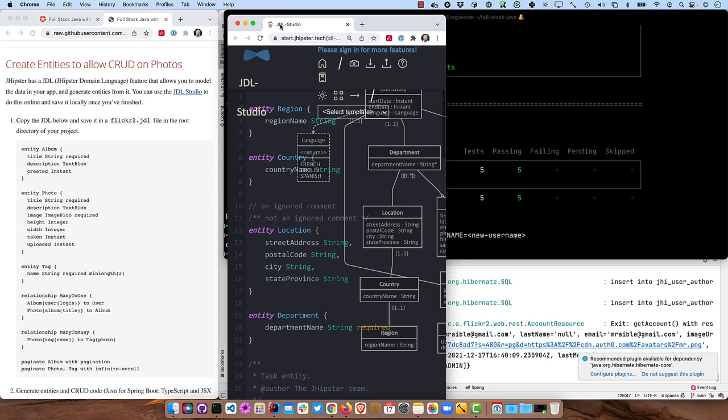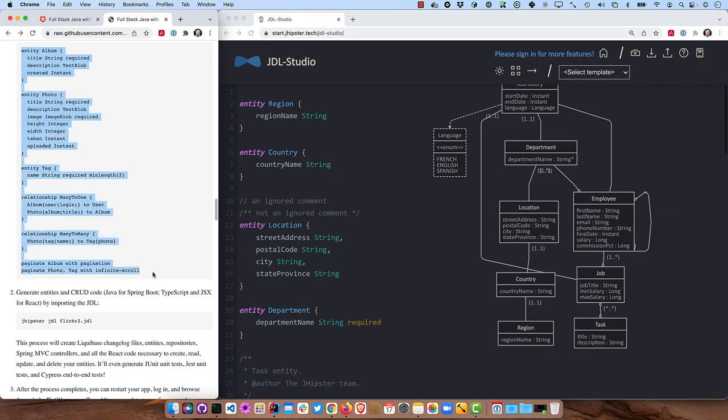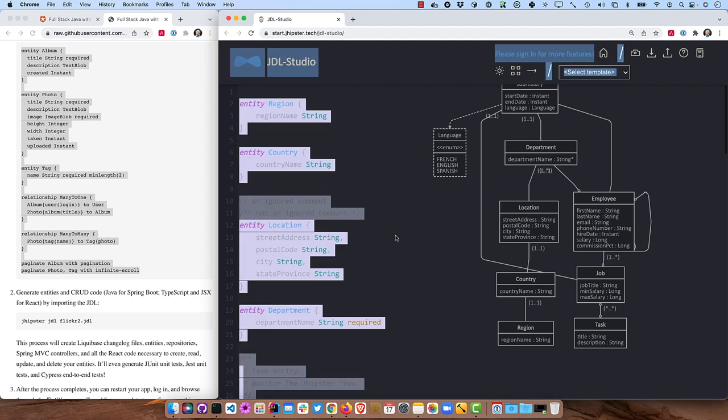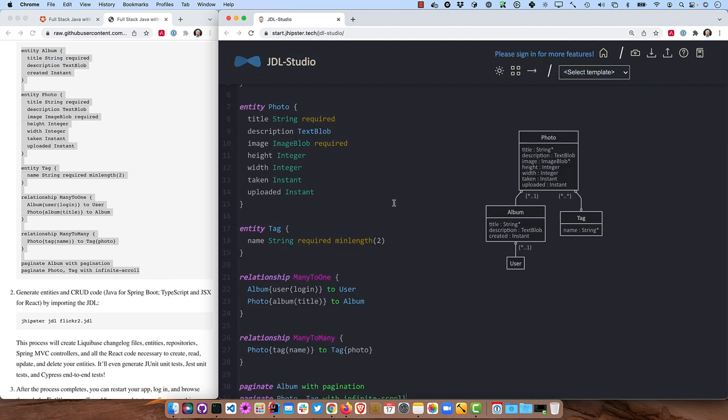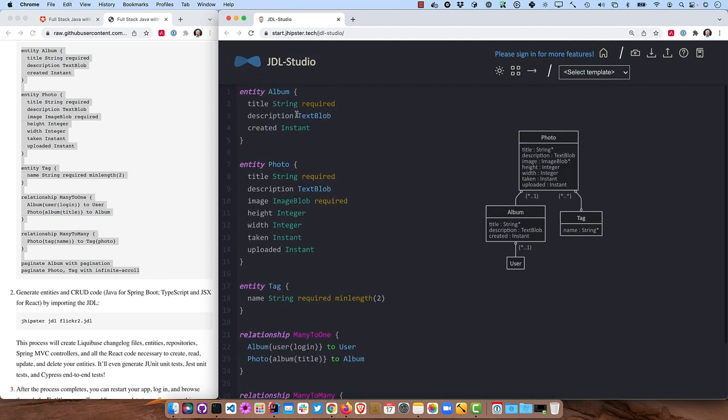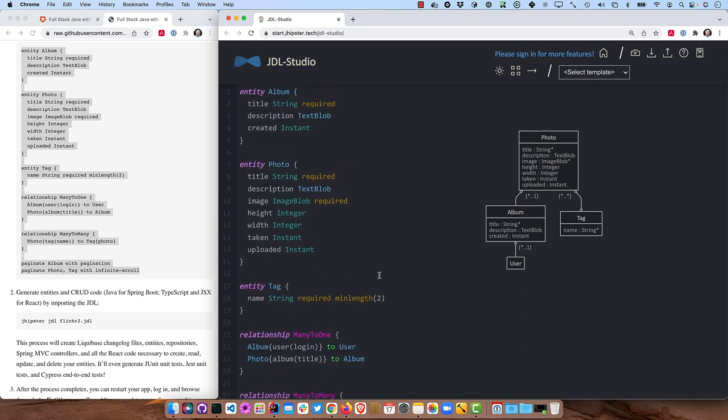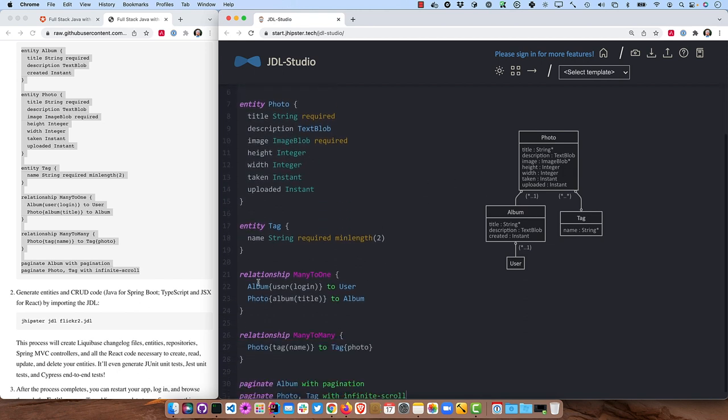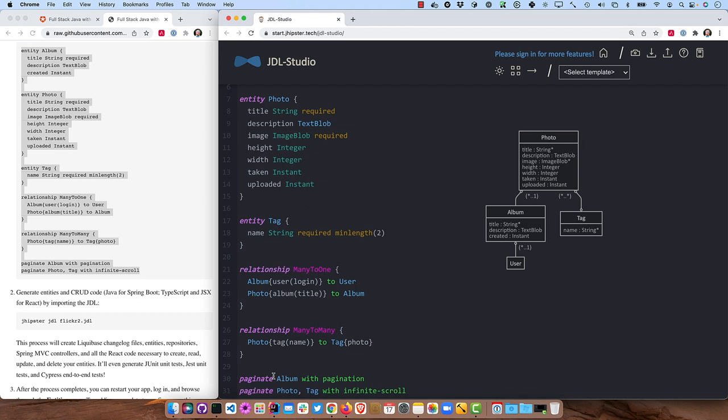So we have this JDL studio that I'll pull over here and put on the right here. And if we were to take this JDL below, you'll see what it looks like. Put it in here and you can see we have an album entity, a photo entity and a tag. So there's a relationship from album to user, many-to-one photo to album, many-to-one as well. And then many-to-many photos can have many tags, tags can be on many photos and then some pagination rules.